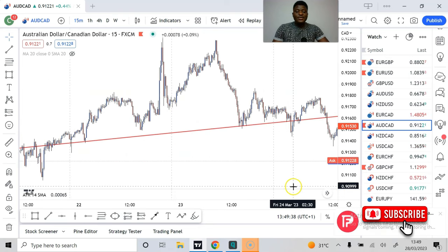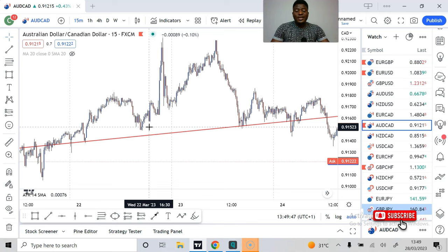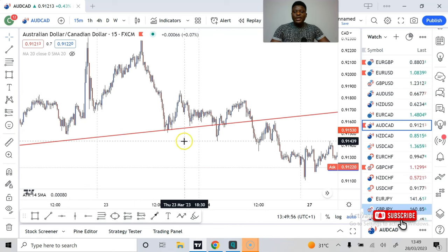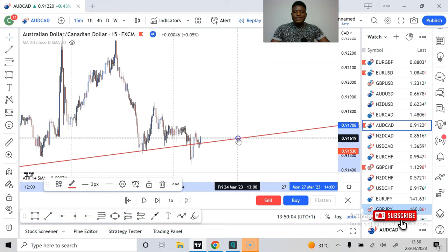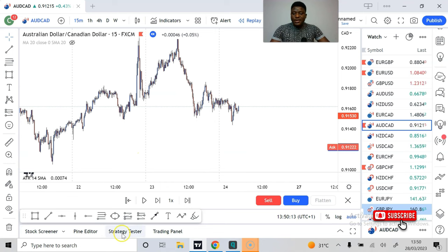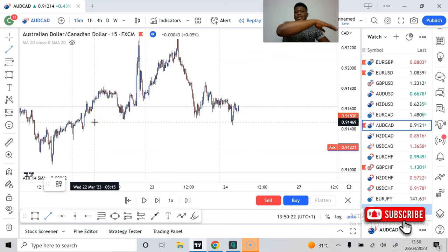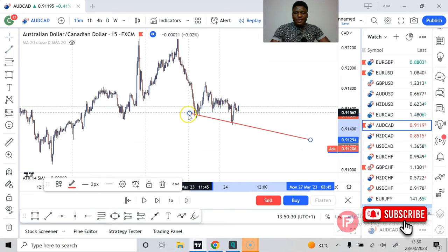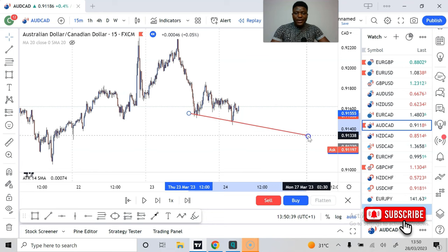Draw the trend line on the time frame where you are looking to enter. If you want to get all possible trend lines across all time frames, you will end up confusing yourself. The best way is to find the right time frame and draw your trend line there. You should not be minding a trend line on a four-hour time frame if that's not the time frame you're trading. Don't try to connect from 1961 all the way to 2023 — that's not wise. Connect the most recent swing points and extend the line.